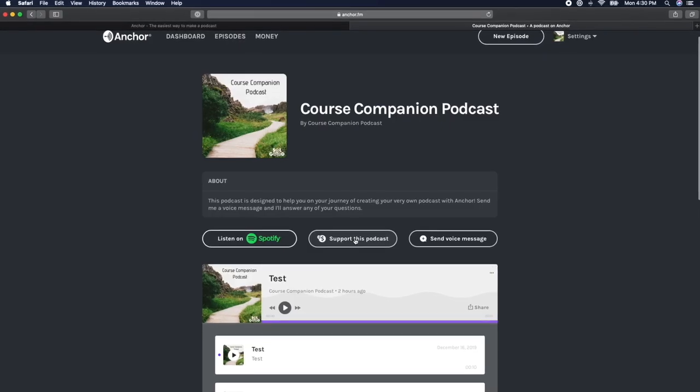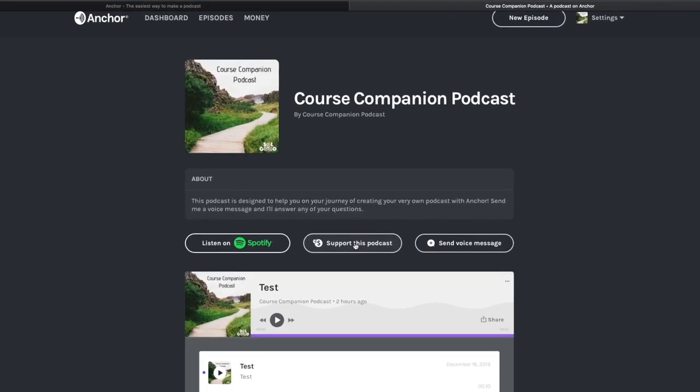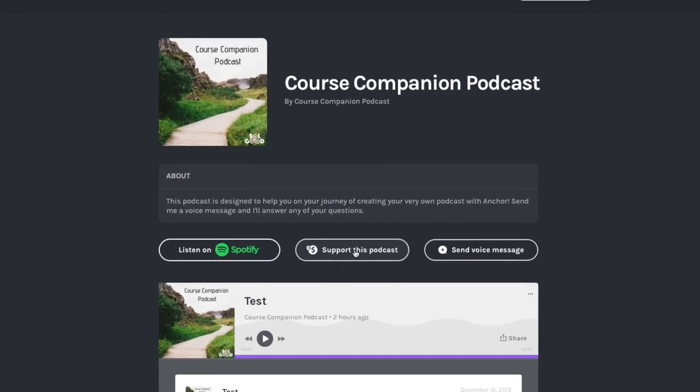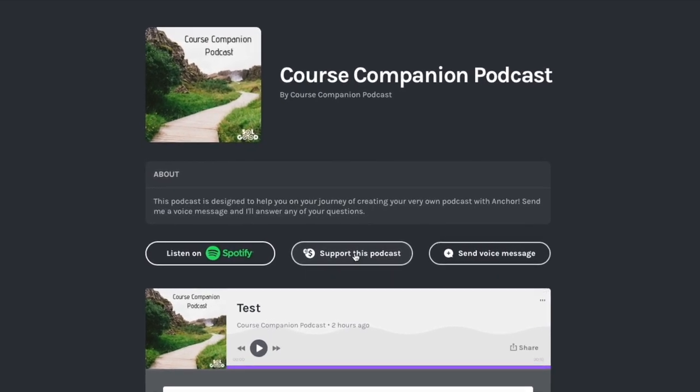And that's how to set up Anchor payments as well as enable listener support on your podcast. I'll see you in the next video.